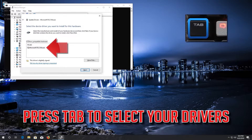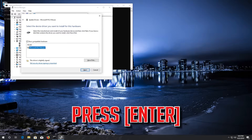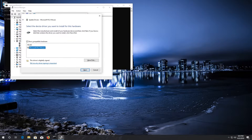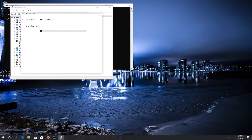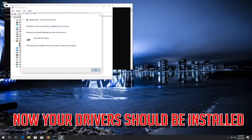Press TAB to select your drivers and press ENTER. Now your drivers should be installed.